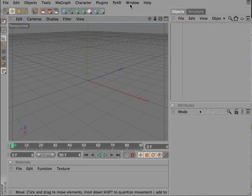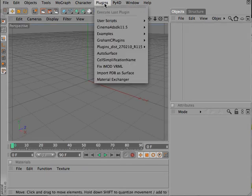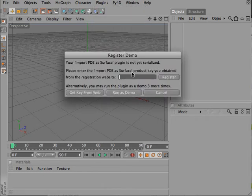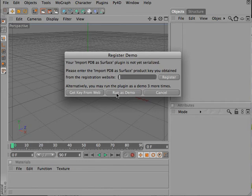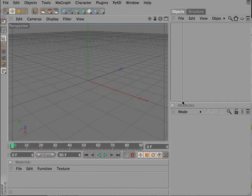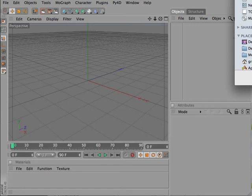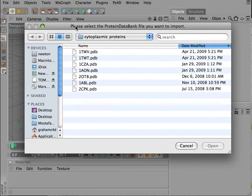With Cinema 4D ready to go and our plugin installed, you should have Import PDB2Surface as an option under the Plugins menu, and an opportunity to run it as a demonstration or to register, as you did on the website earlier. I'm going to click Run as Demo. You get three of these, or 30 minutes, whichever comes first. And that generates a pop-up window.